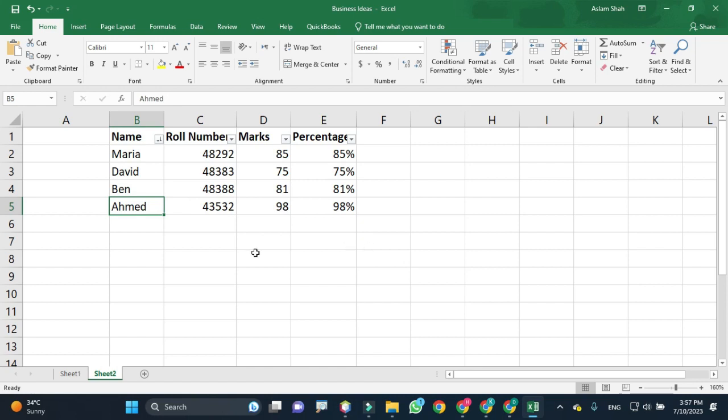So this is how we sort columns or data in columns. I hope you find value in this video tutorial. Thank you for watching.